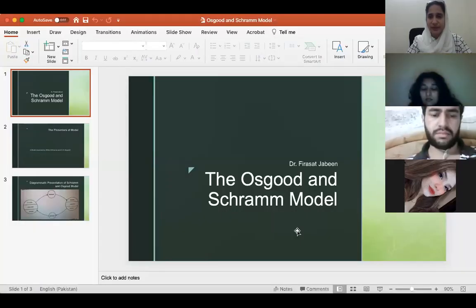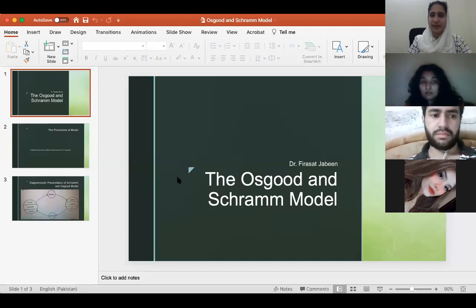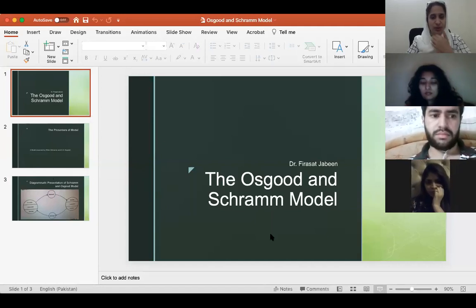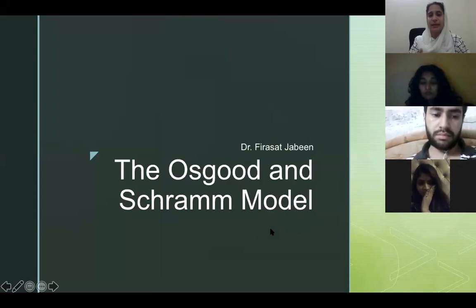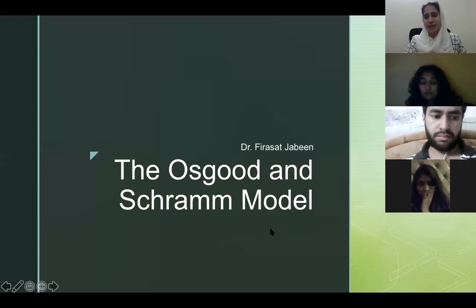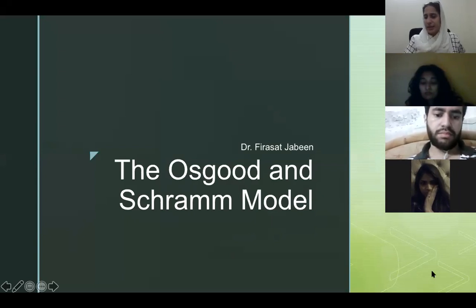Alright, let's get started. Today the model we are going to discuss is very brief — I only have three slides to share with you. This model is a sort of basic model and it is a very nice development in the linear model that we have already discussed in class.